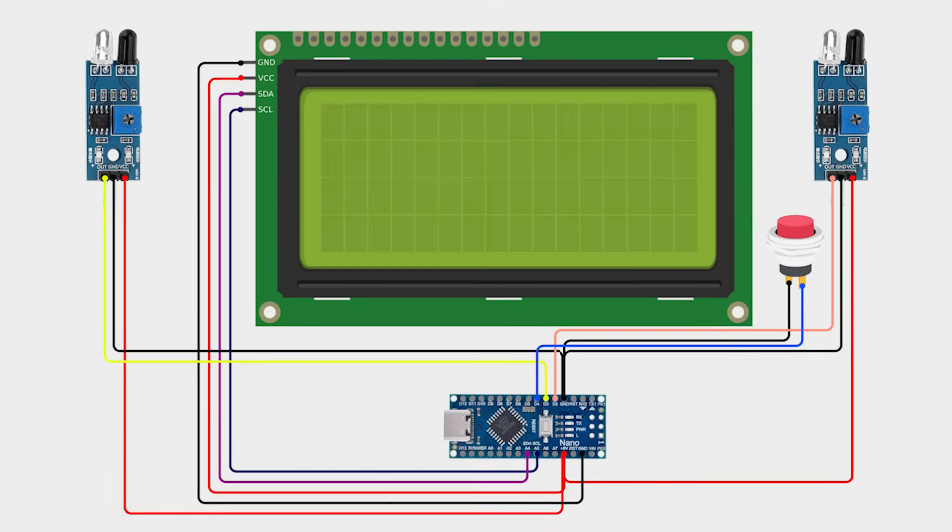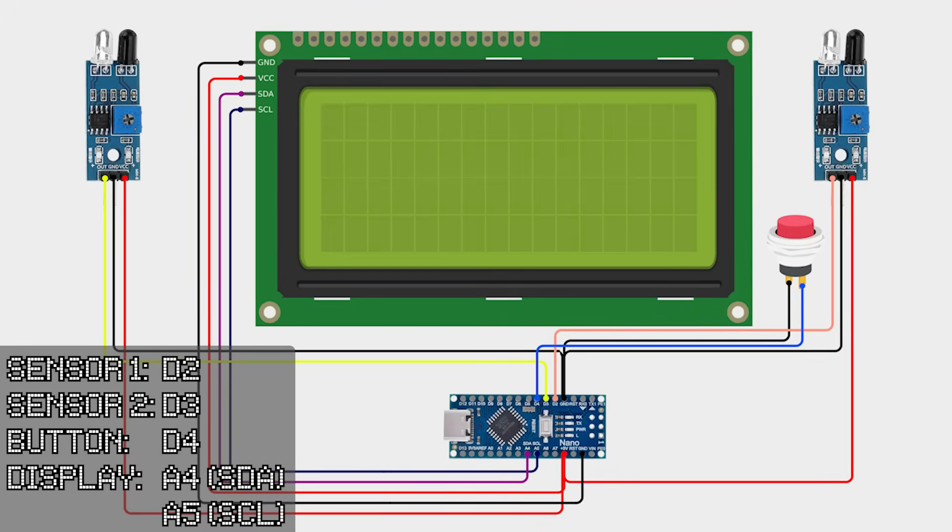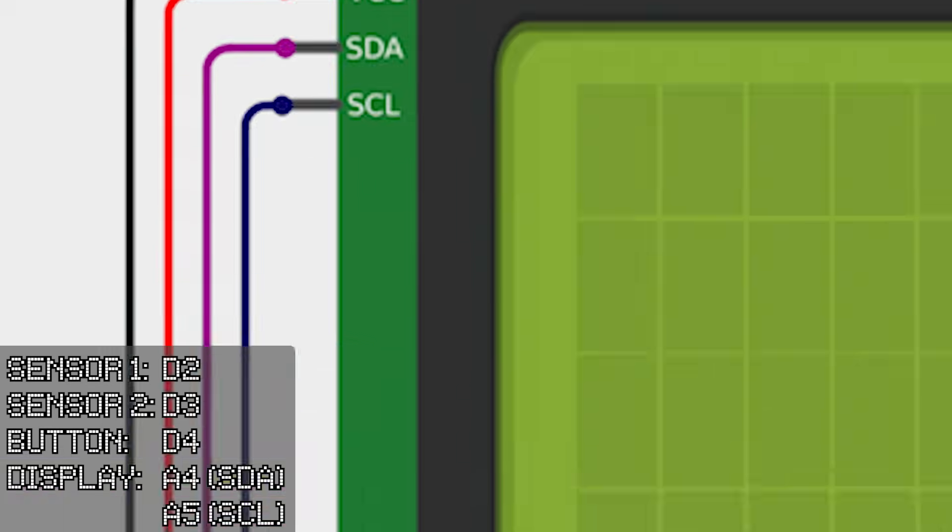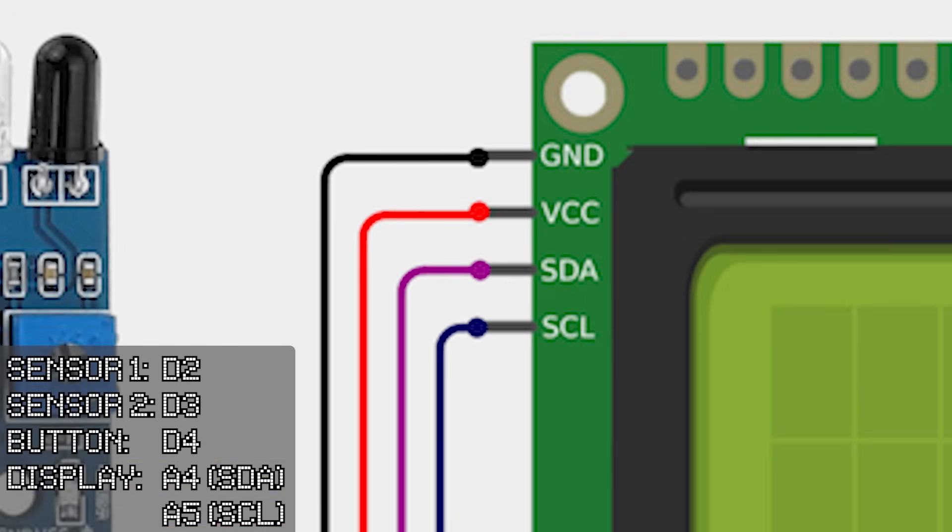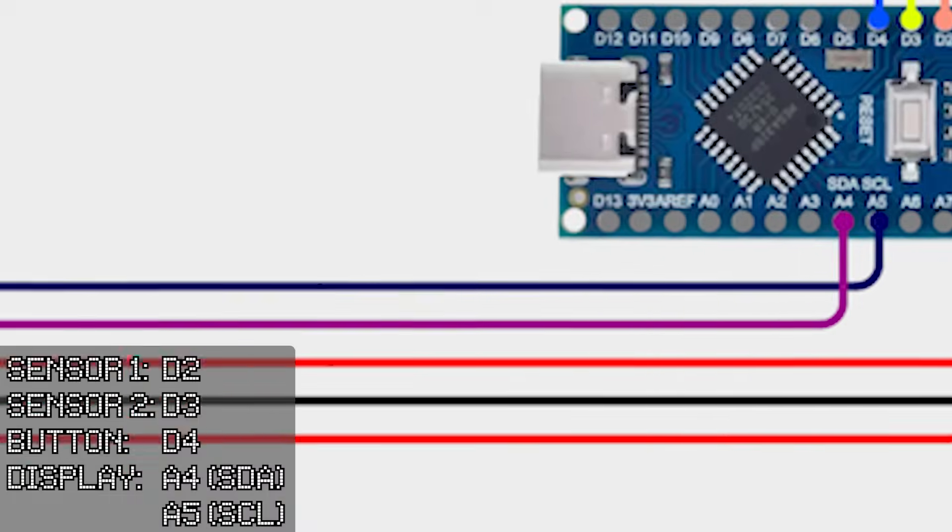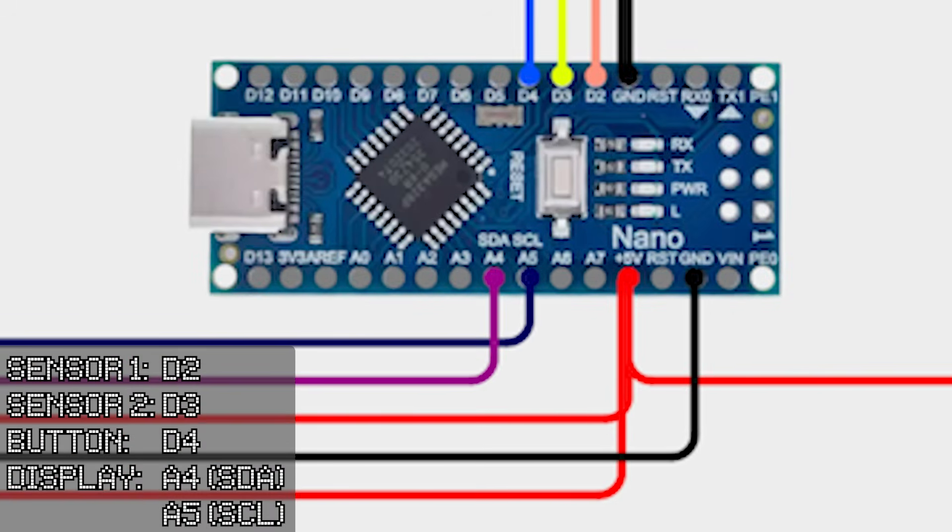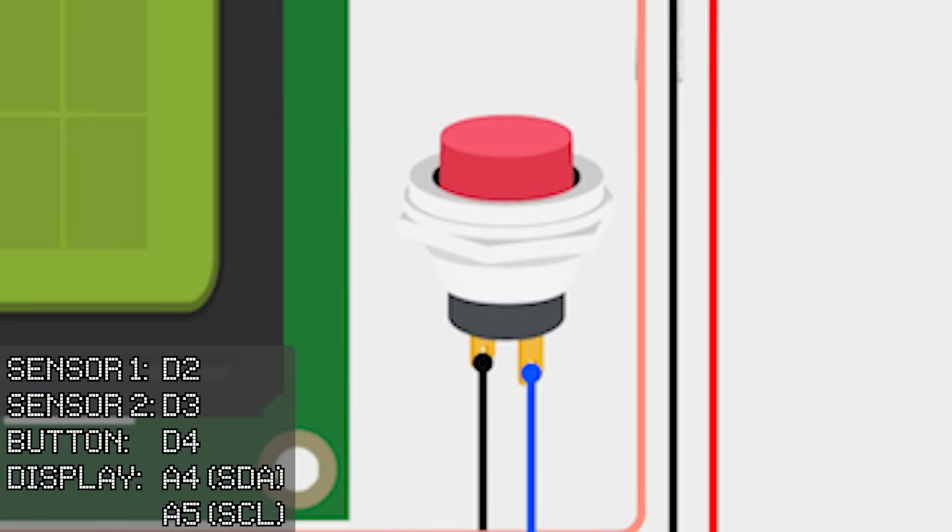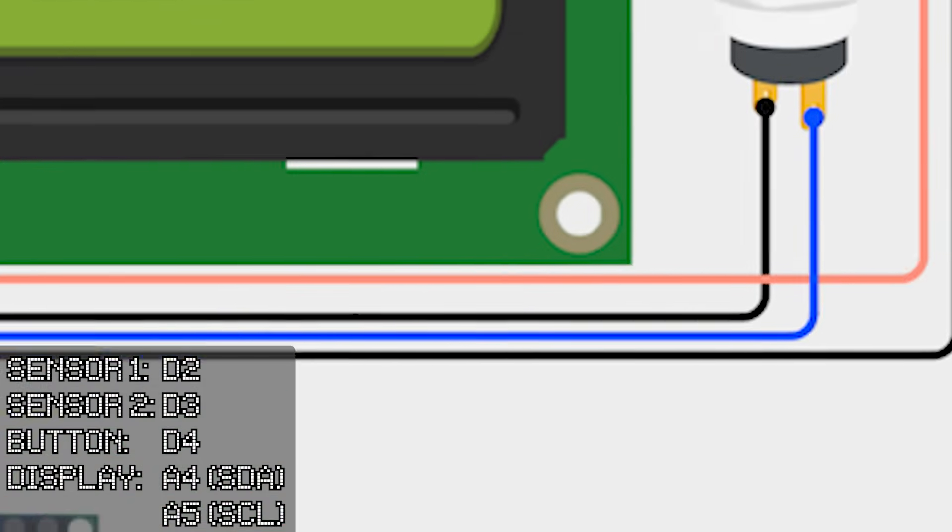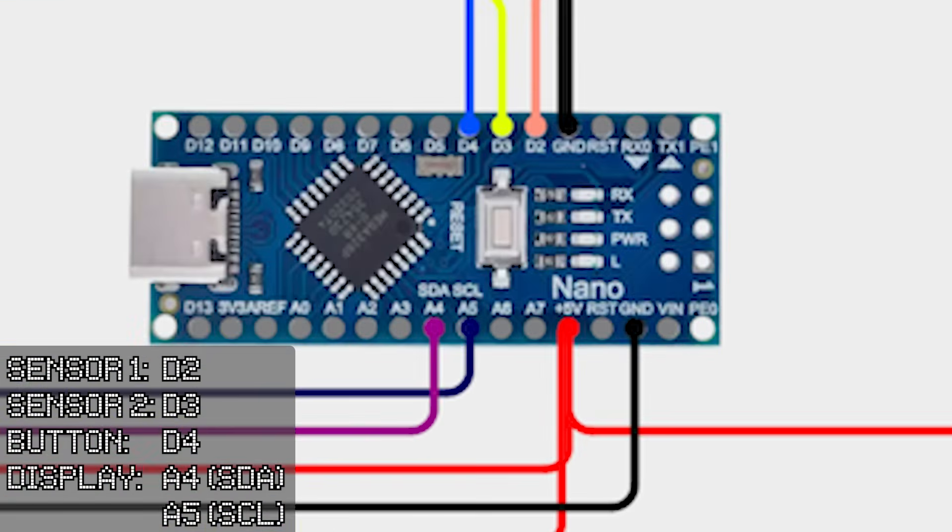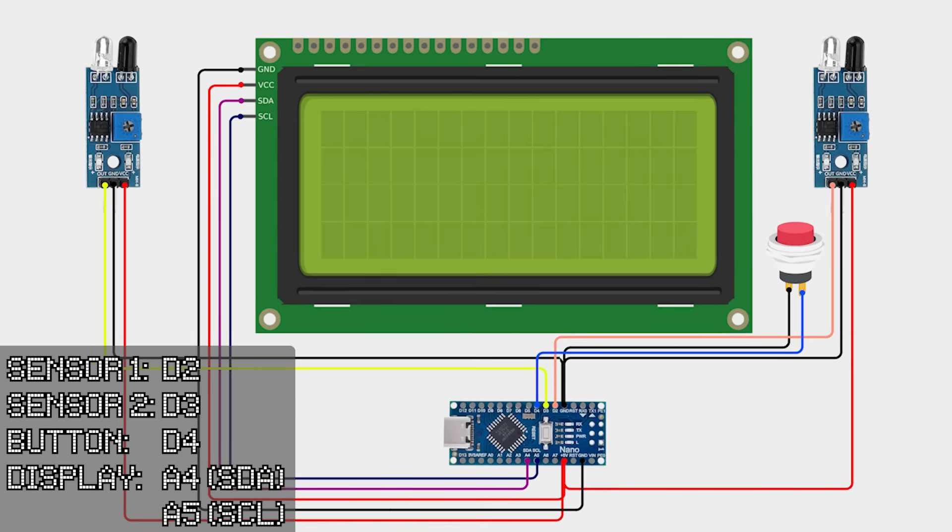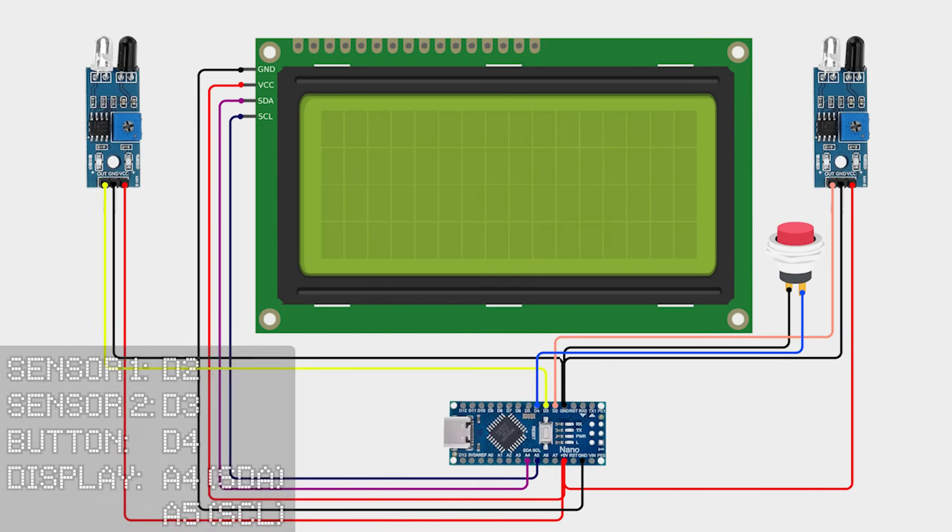And here's how to connect it all up. The IR sensors run off 5 volts and the digital outs will be connected to pins 2 and 3 on the Arduino Nano. The display also runs off 5 volts and connects via I2C to pins A4 and A5 which are the SCL and SDA pins for the Nano. Finally we've got the button connected to ground and pin 4. We'll use this to change the modes and reset the system. And I'm going to power it all by using the USB port on the Arduino.